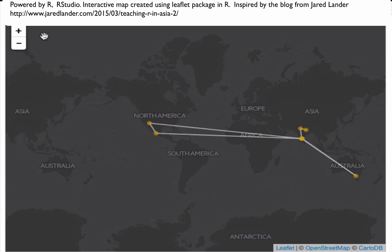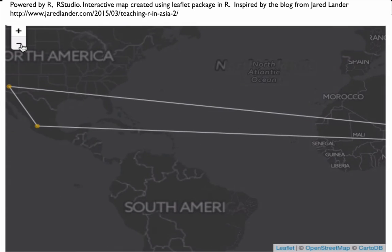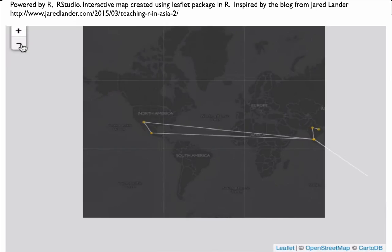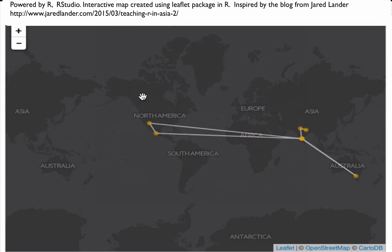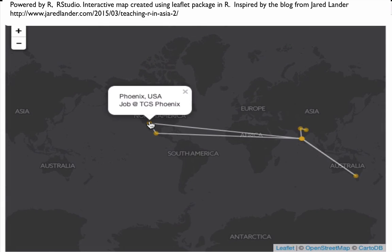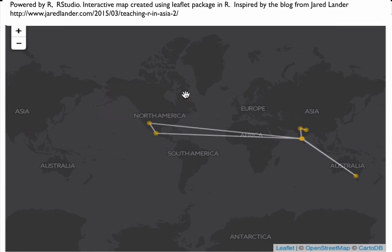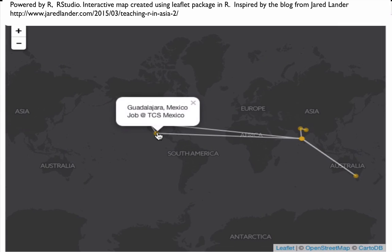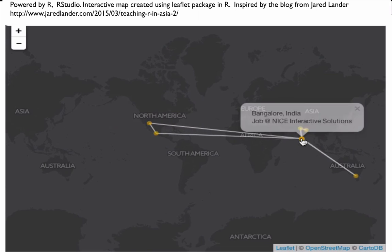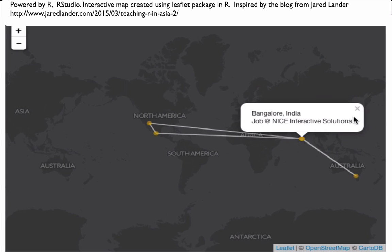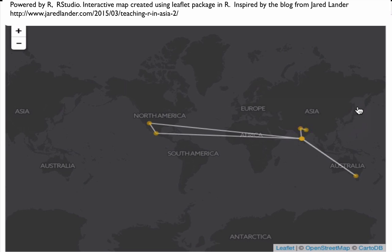We can zoom in, zoom out. We have circle markers, and we can add pop-ups to show some kind of description or hyperlinks. We can add lines, rectangles, or polygons. We can change markers and we can do many other things.